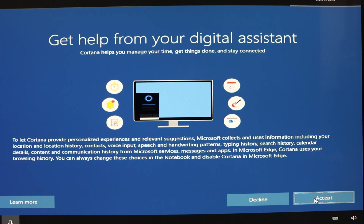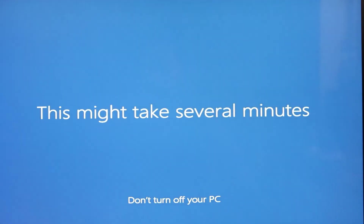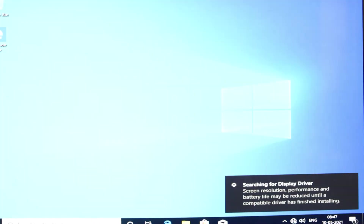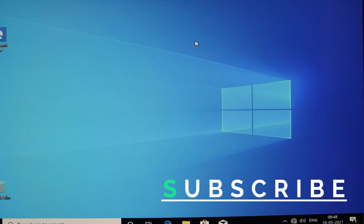Accept the terms and conditions. Here it is asking you to choose privacy settings for your device — accept it and click Accept. You can see your Windows is getting ready. Friends, you are almost there. This is the final screen of your Windows installation.